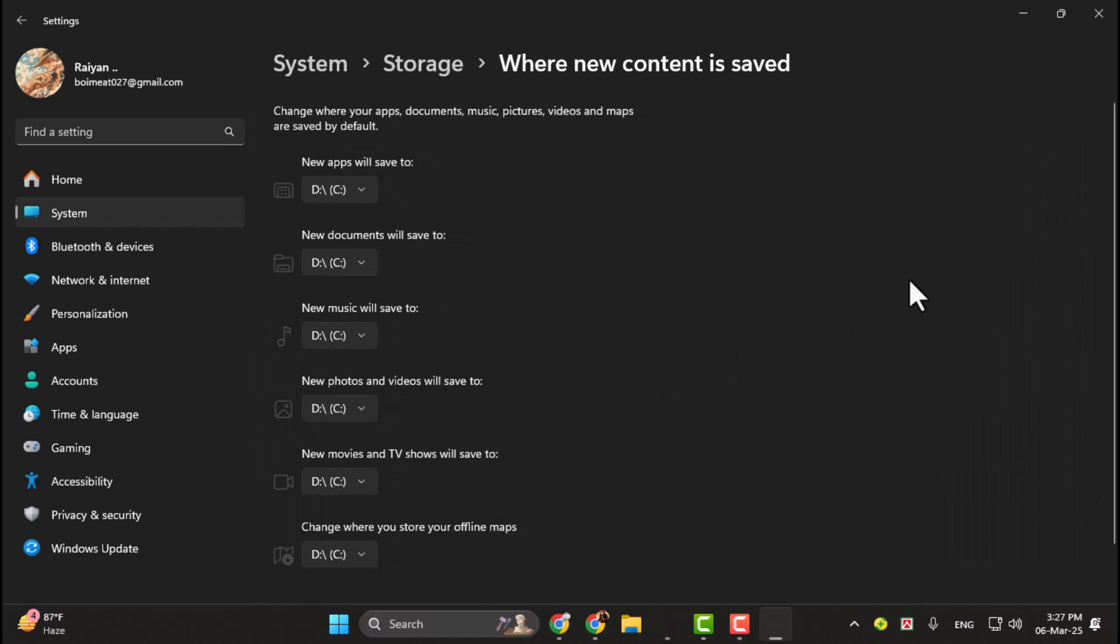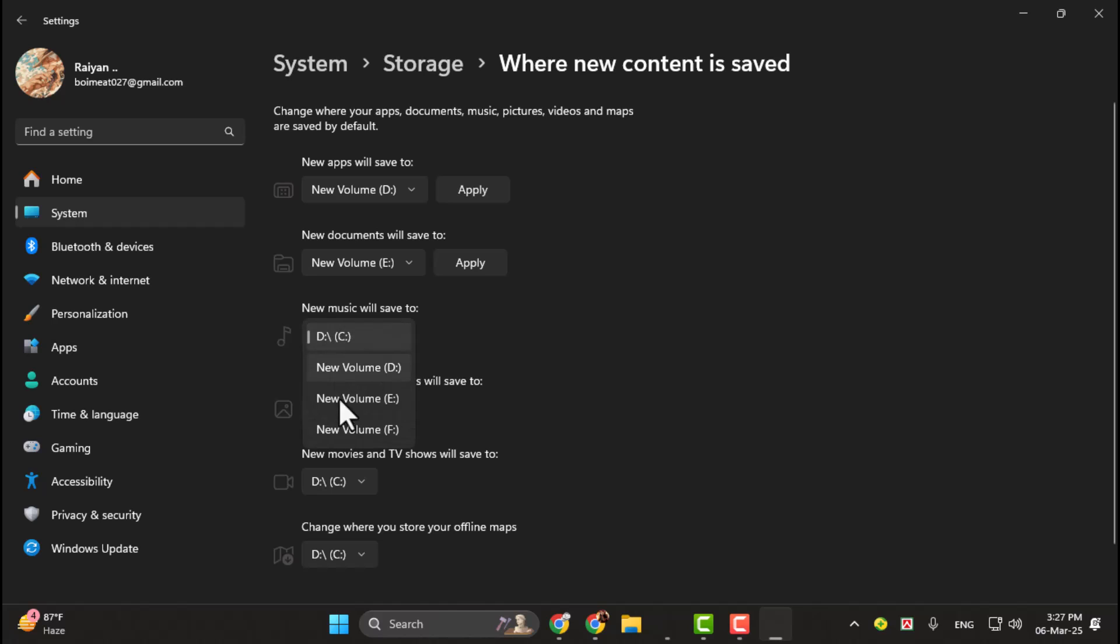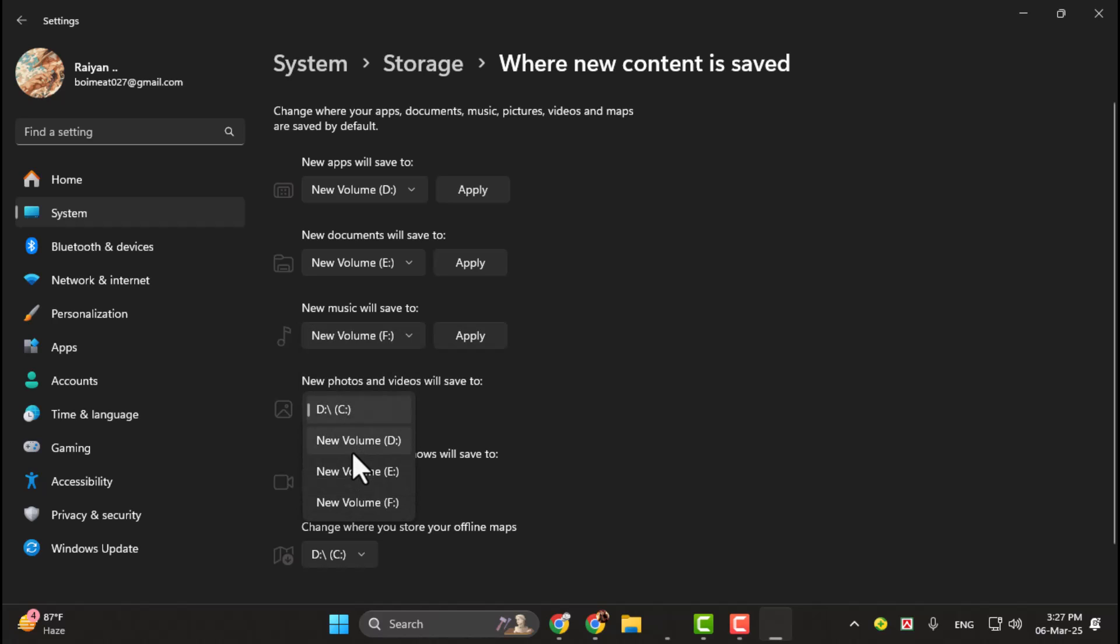Here, you'll see a list of options for changing the default save locations for various types of files, such as apps, documents, music, pictures, and videos. Click on the drop-down menu next to each option and select your secondary hard drive as the new default location. Then click Apply next to each one.